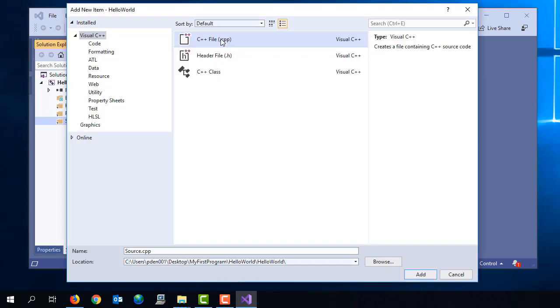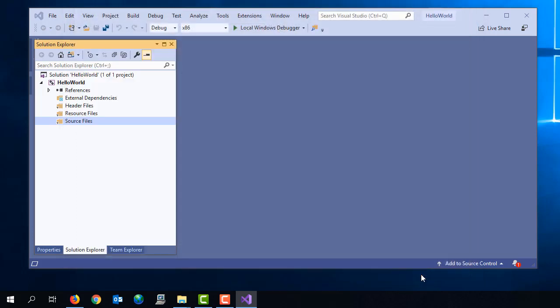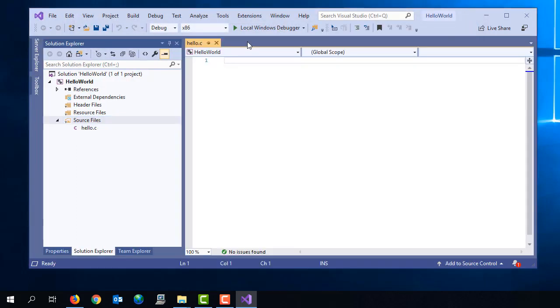Let's right click on source files and select add new file. And I'm going to select the C++ file template, but I'm going to name my file hello.c. So that's really important. I've called my file hello.c. And this will then show that hello.c source file in the integrated editor that Visual Studio provides.